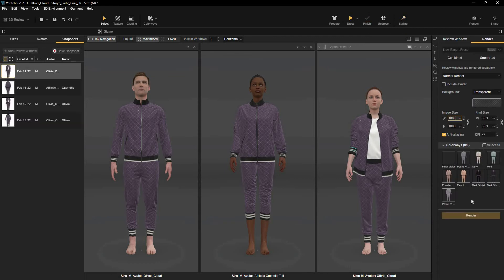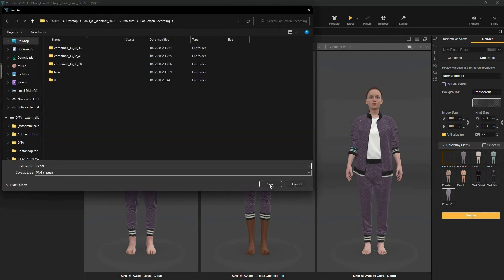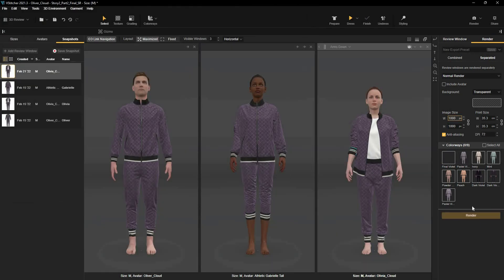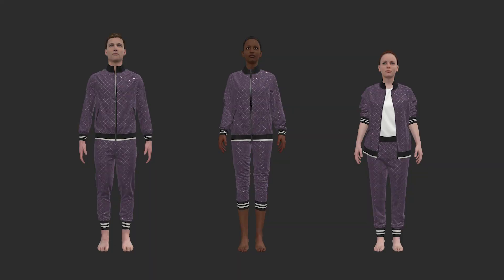I'll use the separated image to render the final garment. Here's the final render that we made using the 3D Review Workspace.